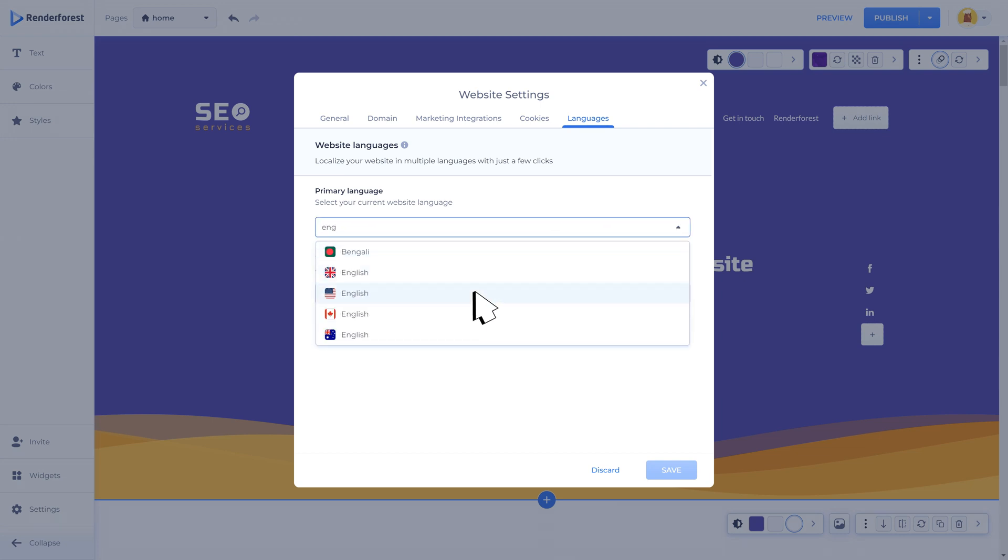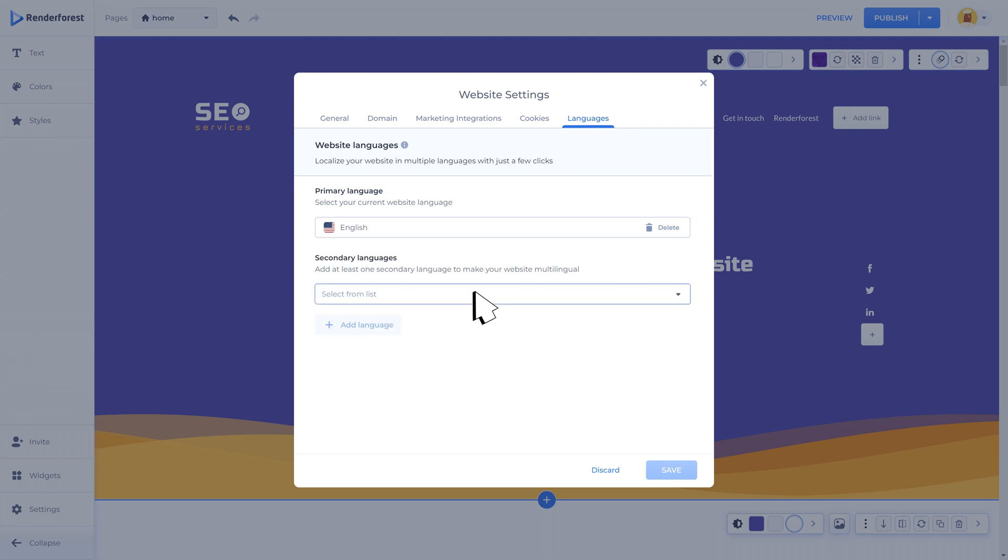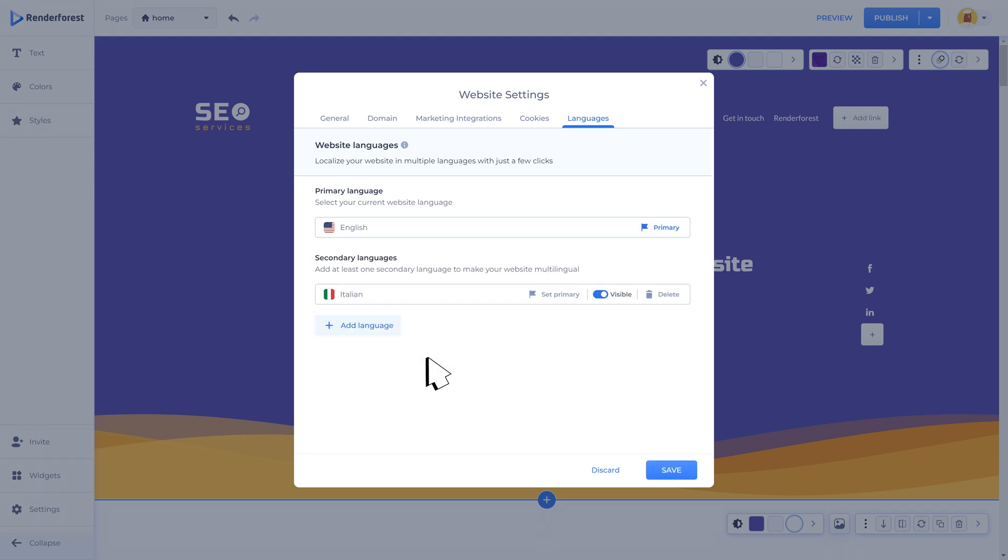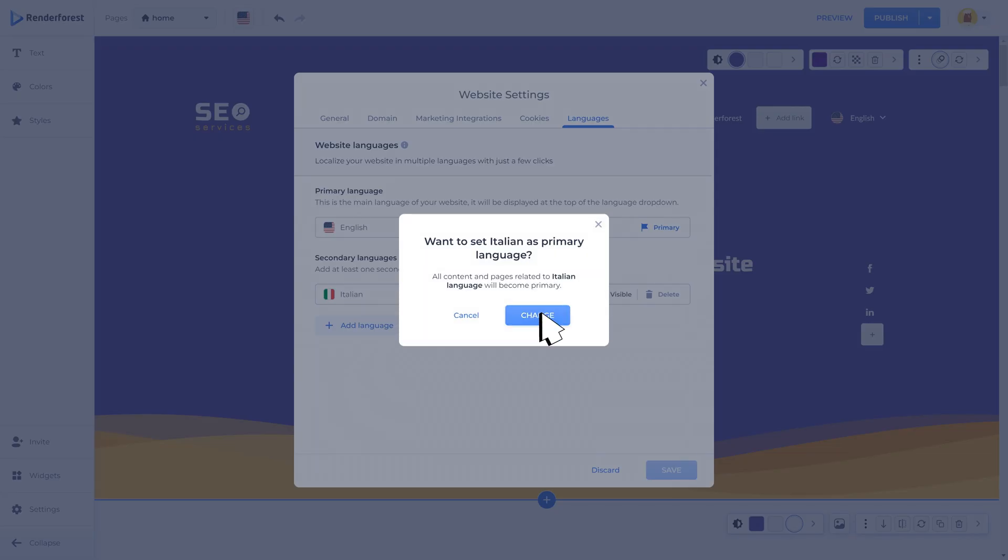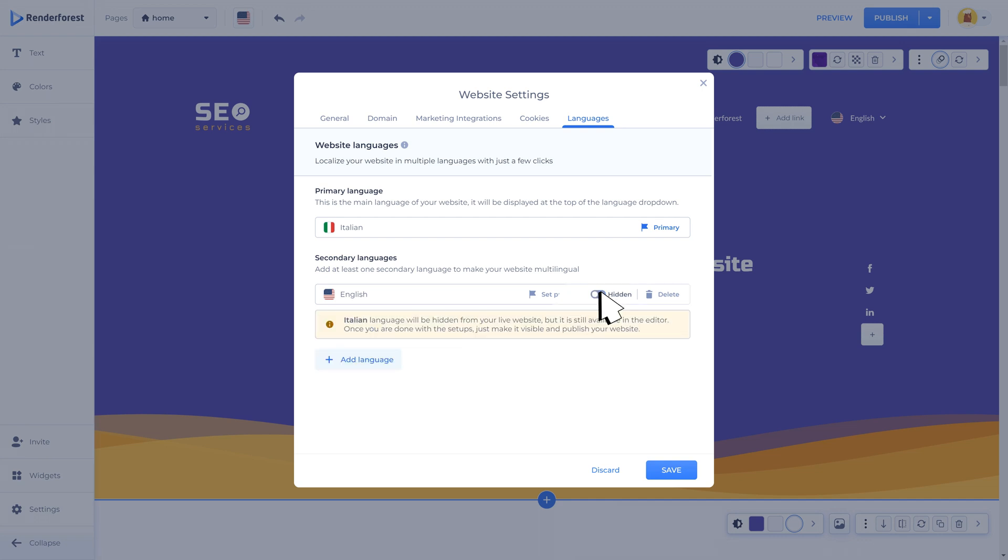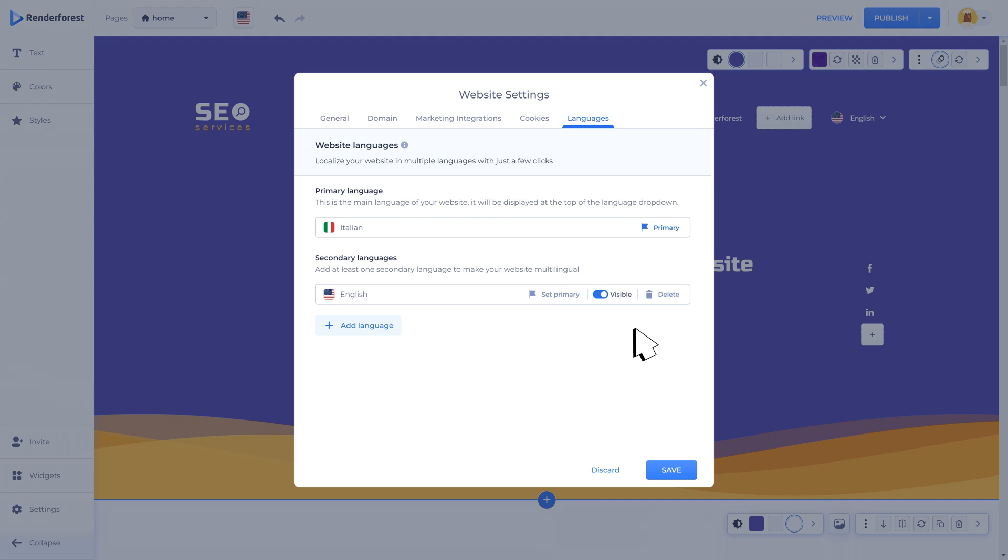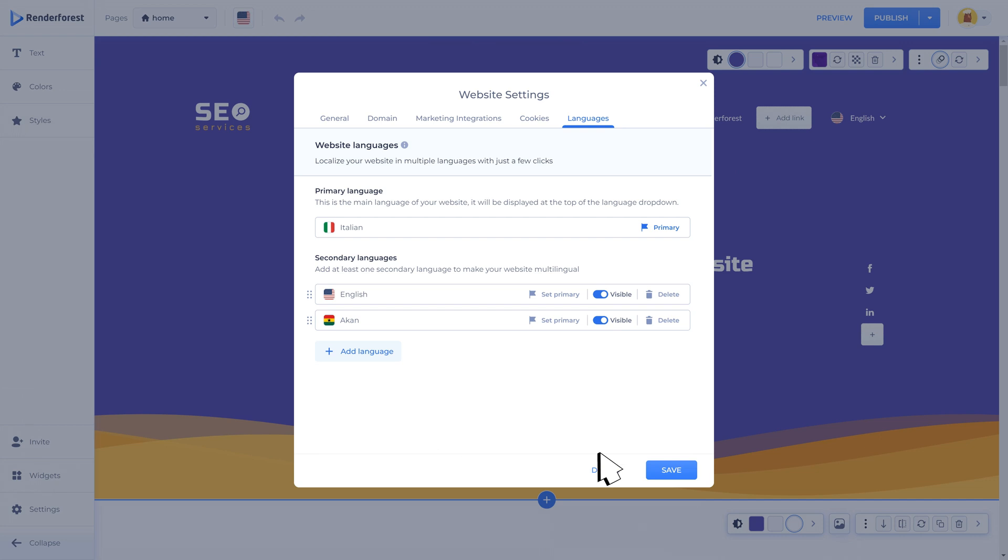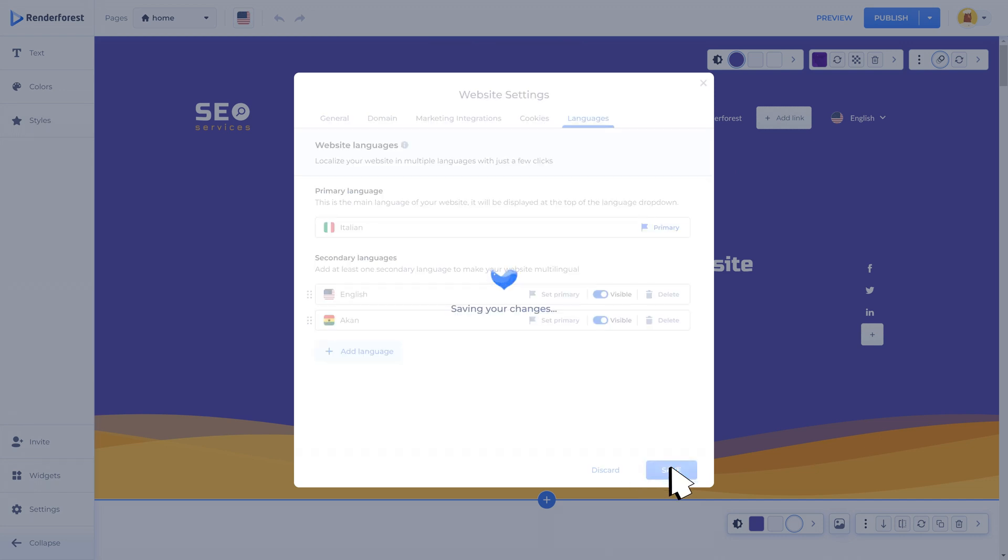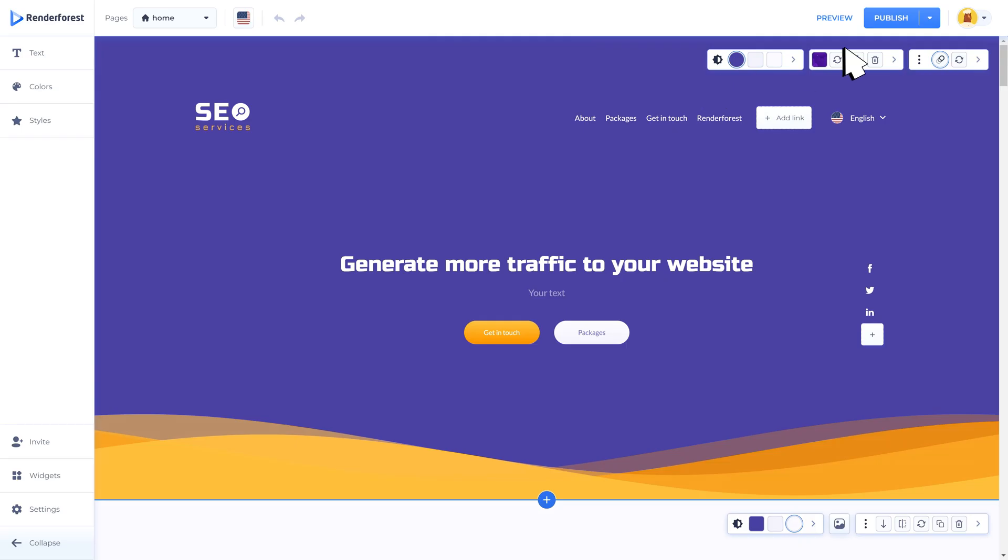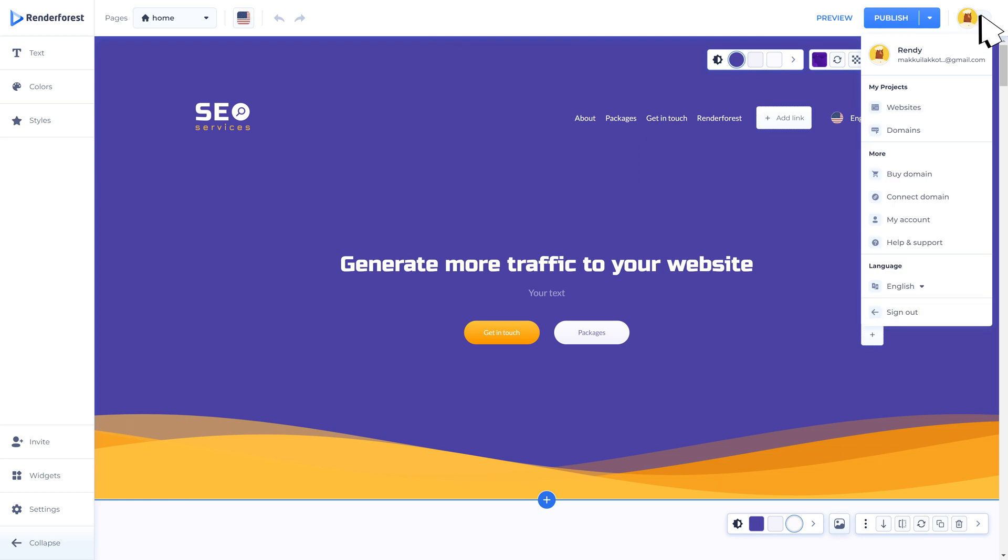Once you add the languages, you can change the primary language with the flag icon that says set primary. Here you can also find a visible/hidden toggle and a delete option. To add a new language, click the add language button, select from the list, and adjust the settings. Do not forget about the save button to apply all the changes. Clicking on the profile icons will open some shortcuts to navigate in Renderforest.